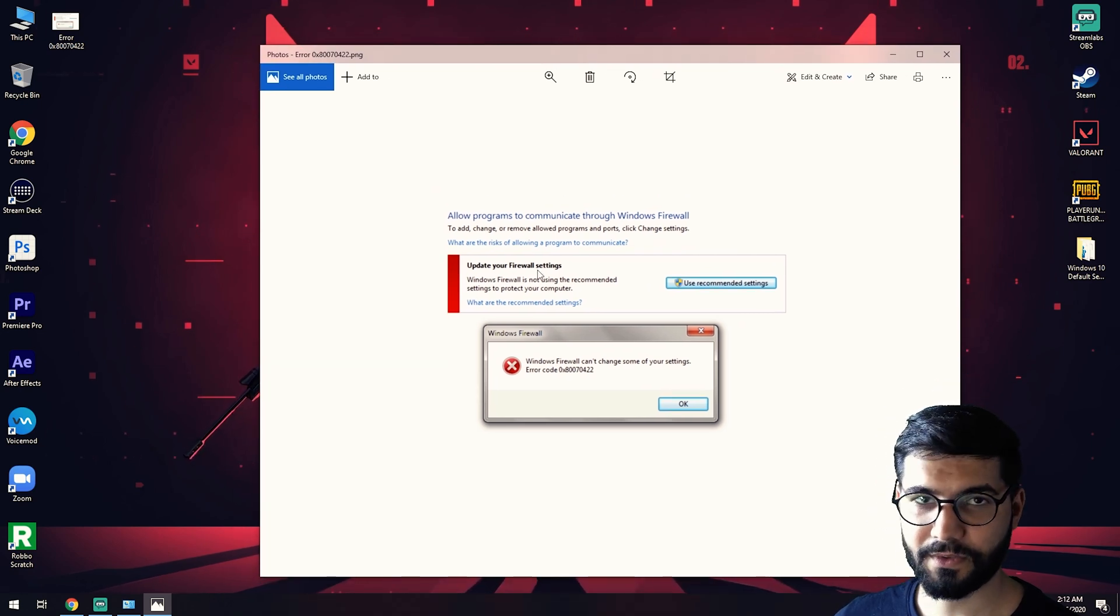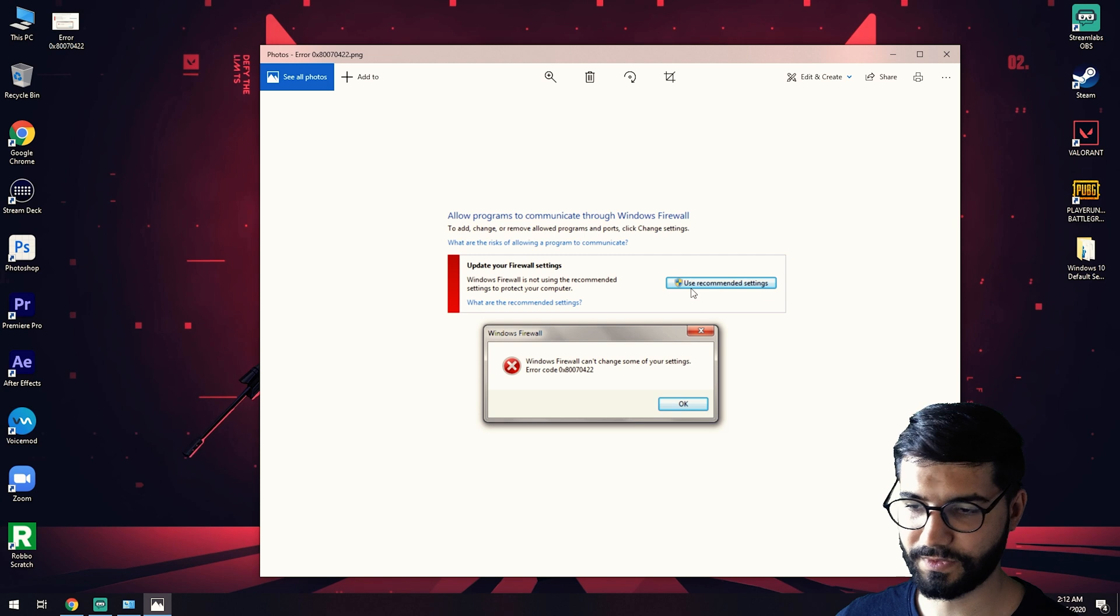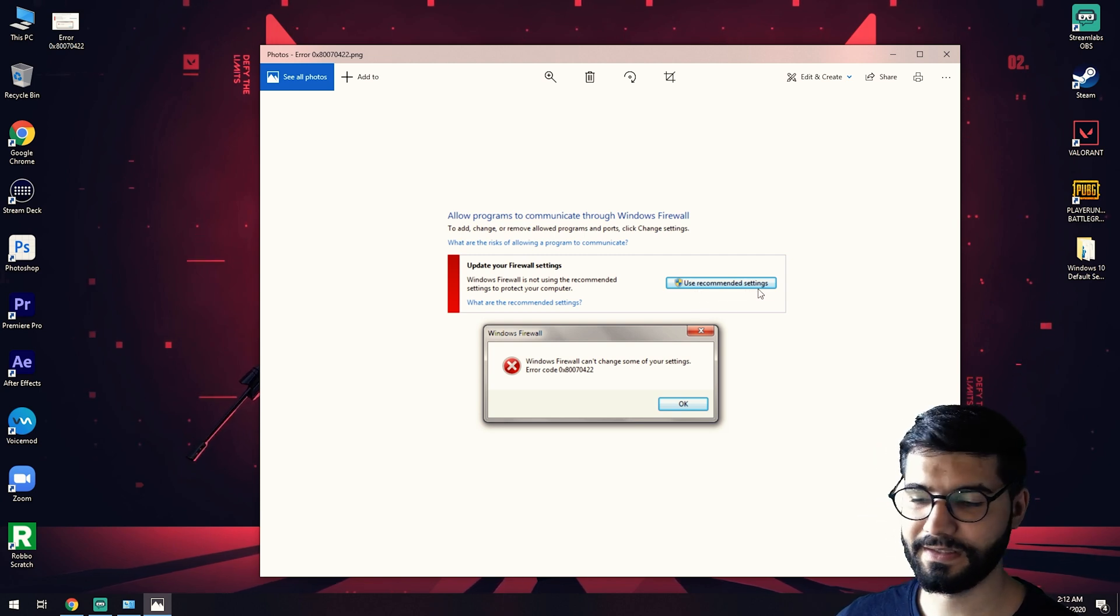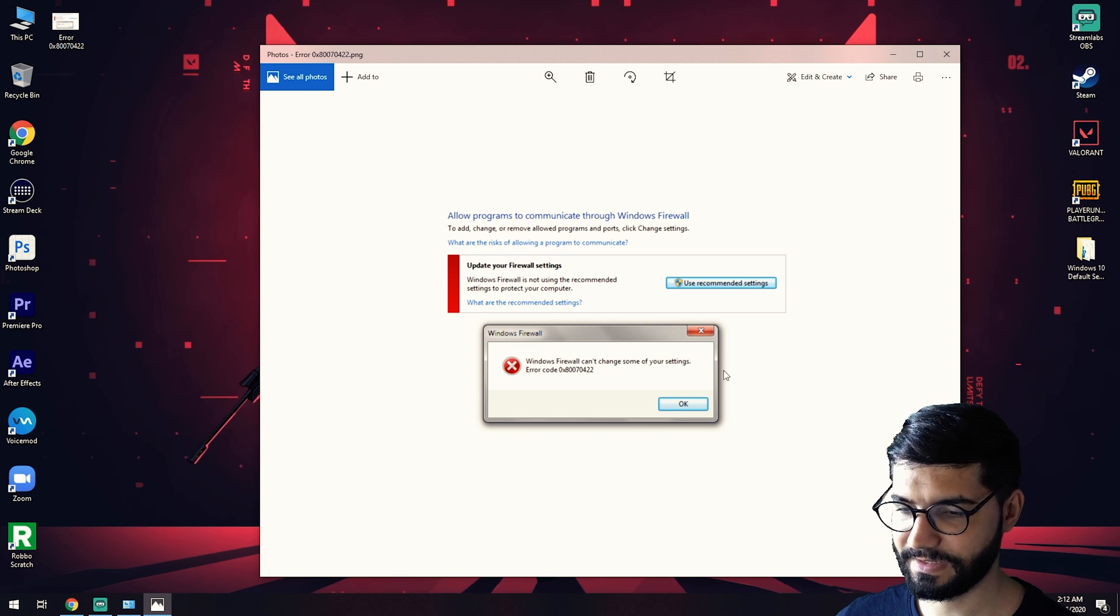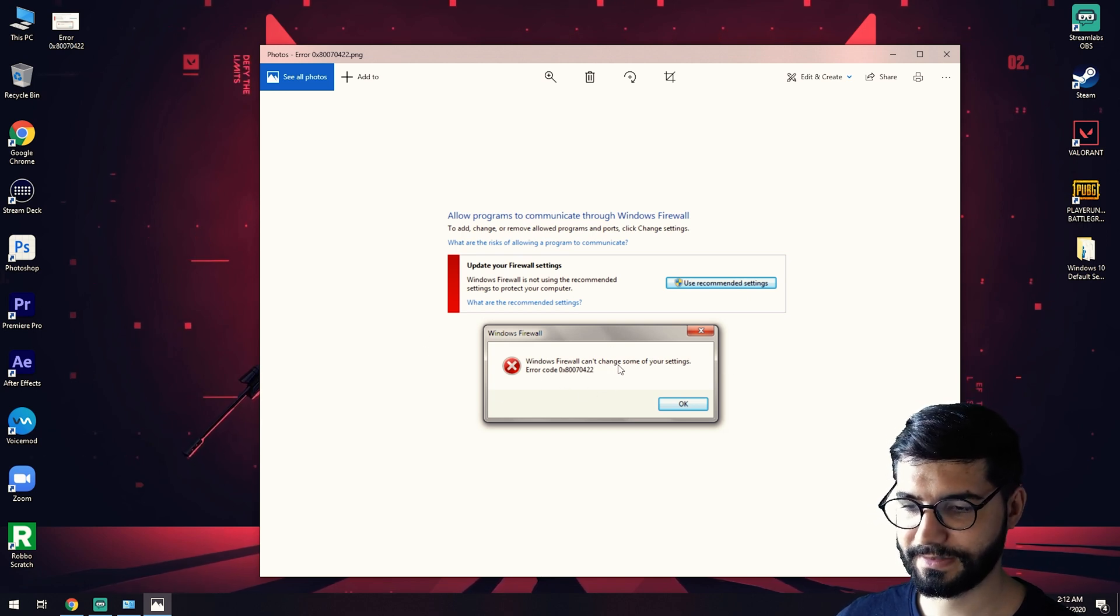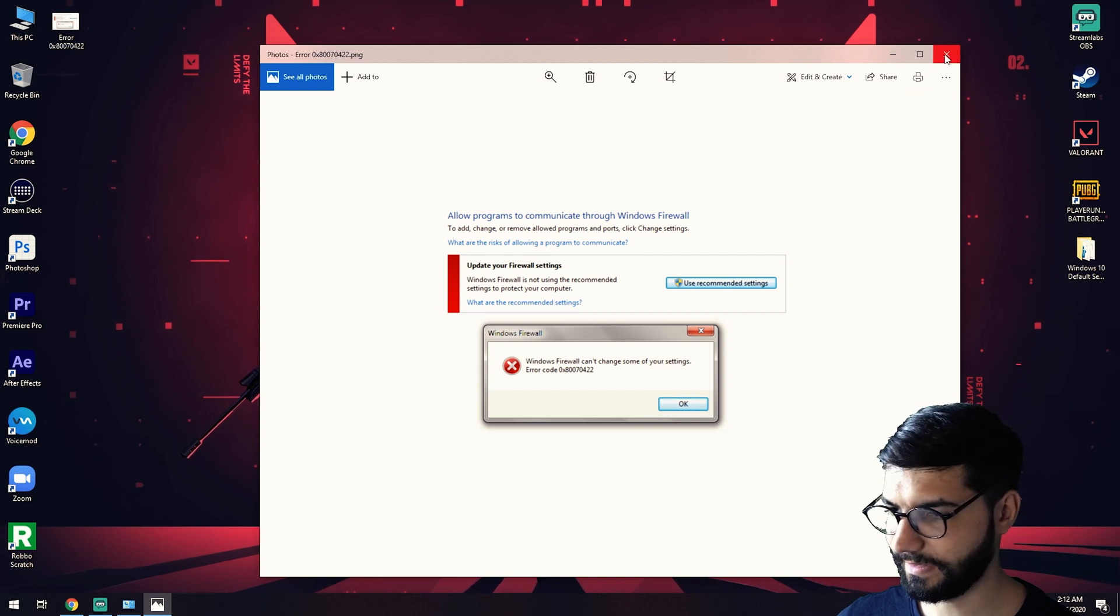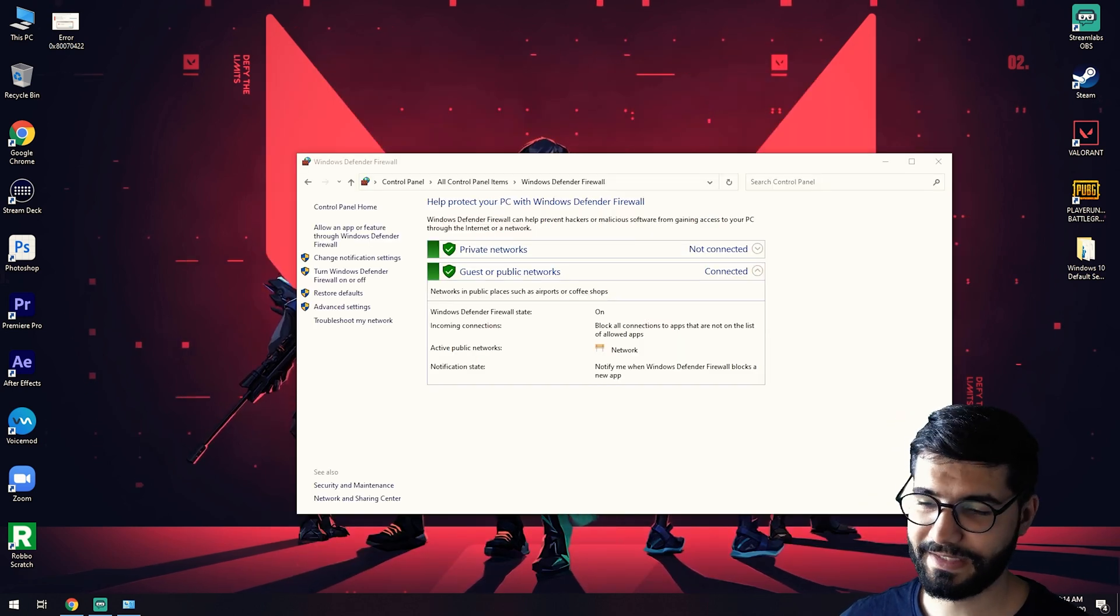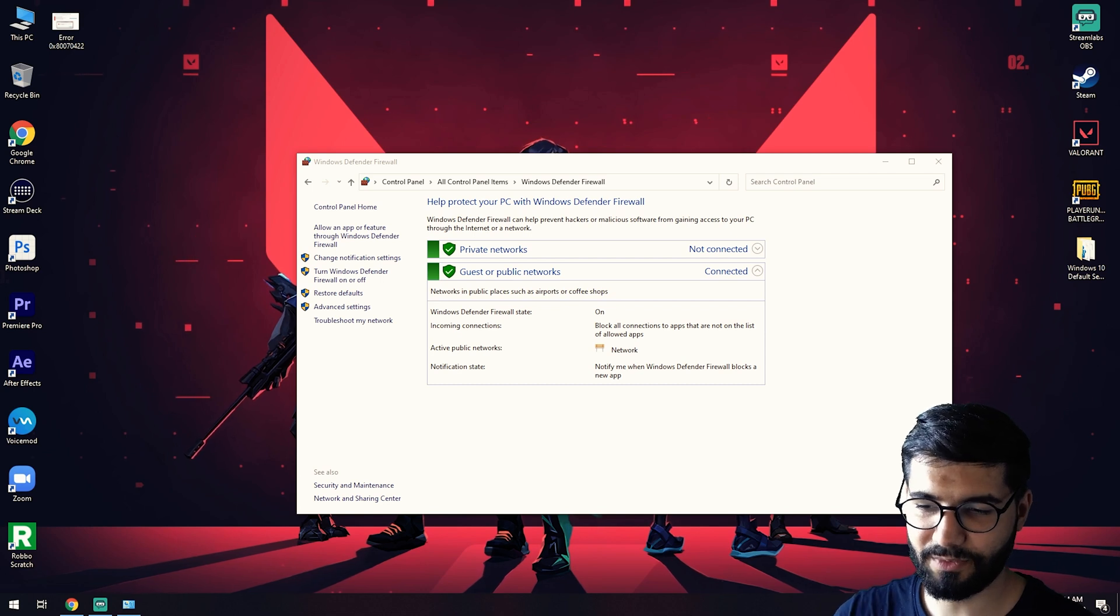It will say update your firewall settings. You'll try to hit this button for recommended settings and you'll receive this box with Windows Firewall can't change some of your settings.